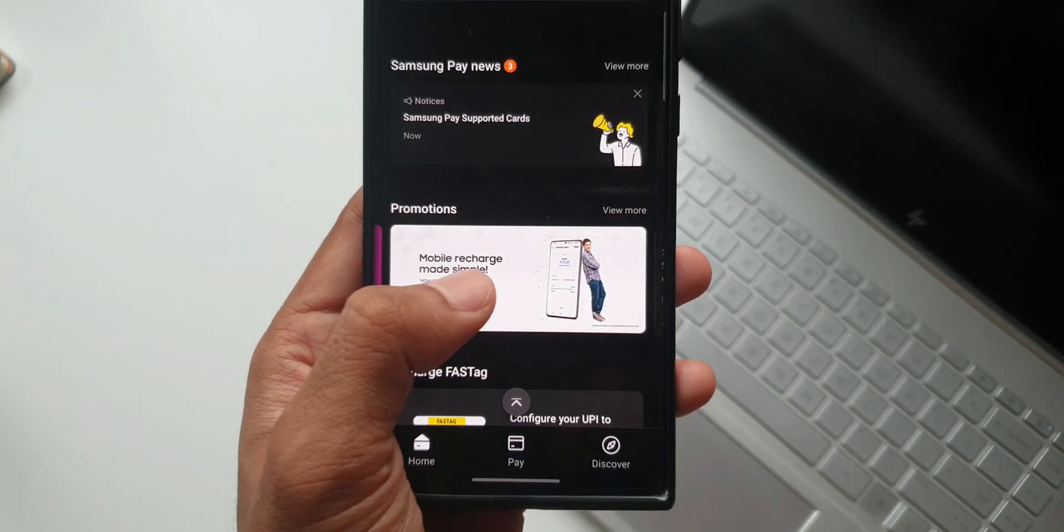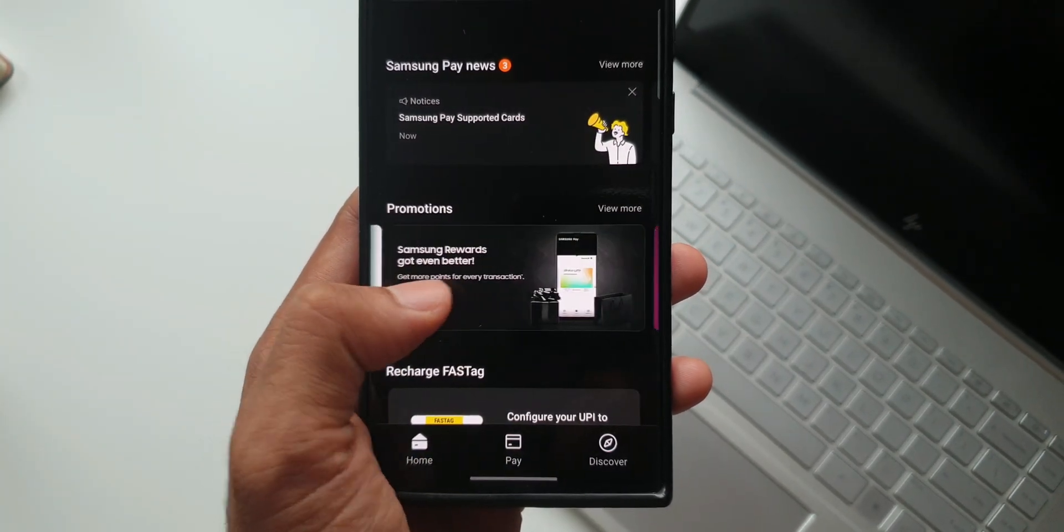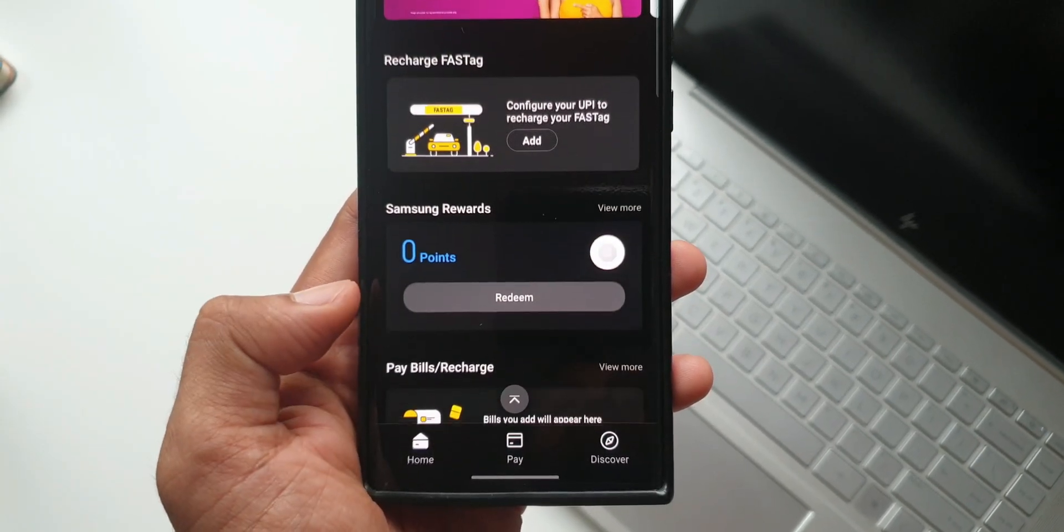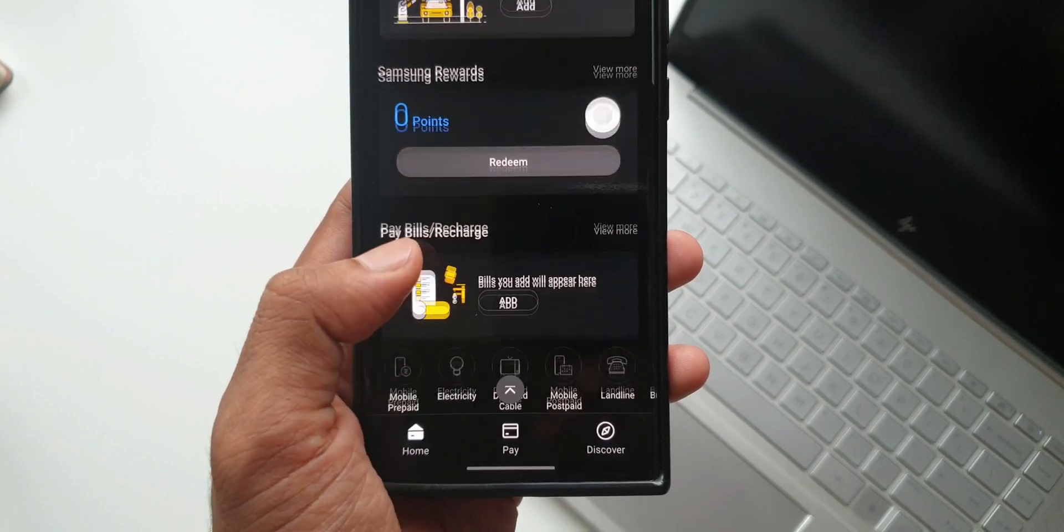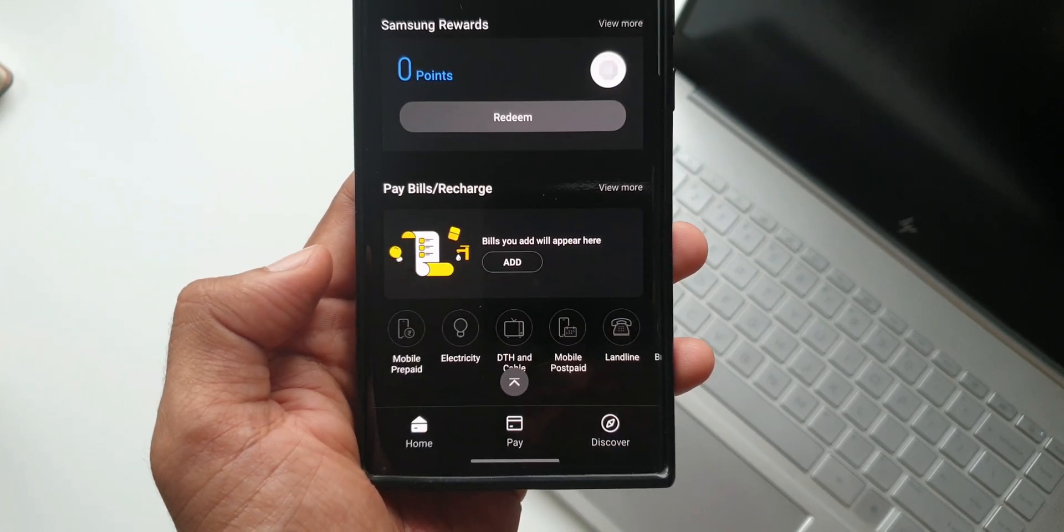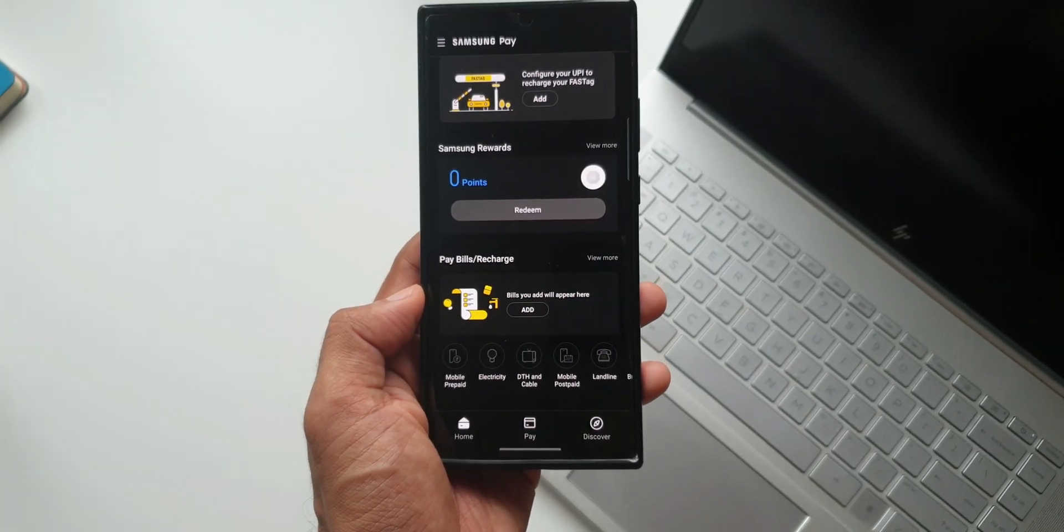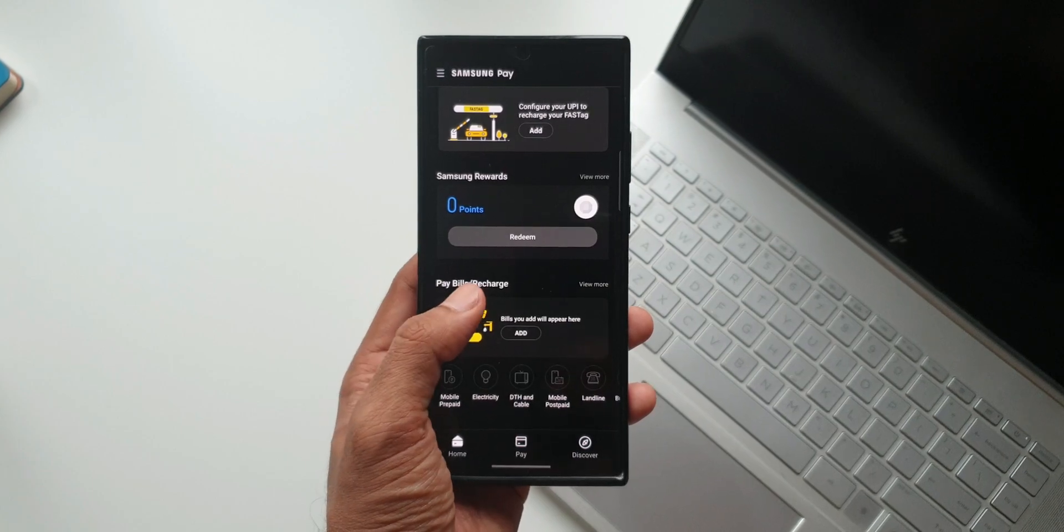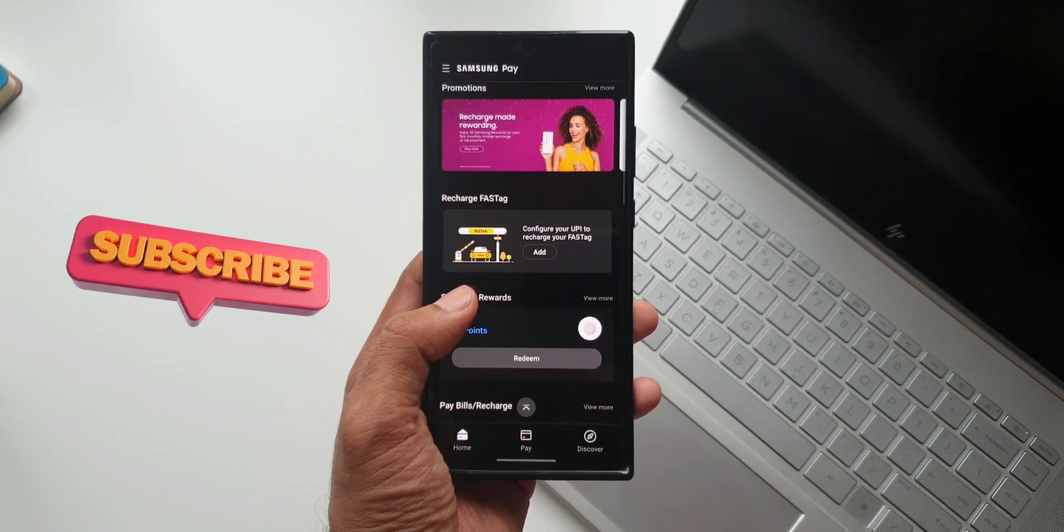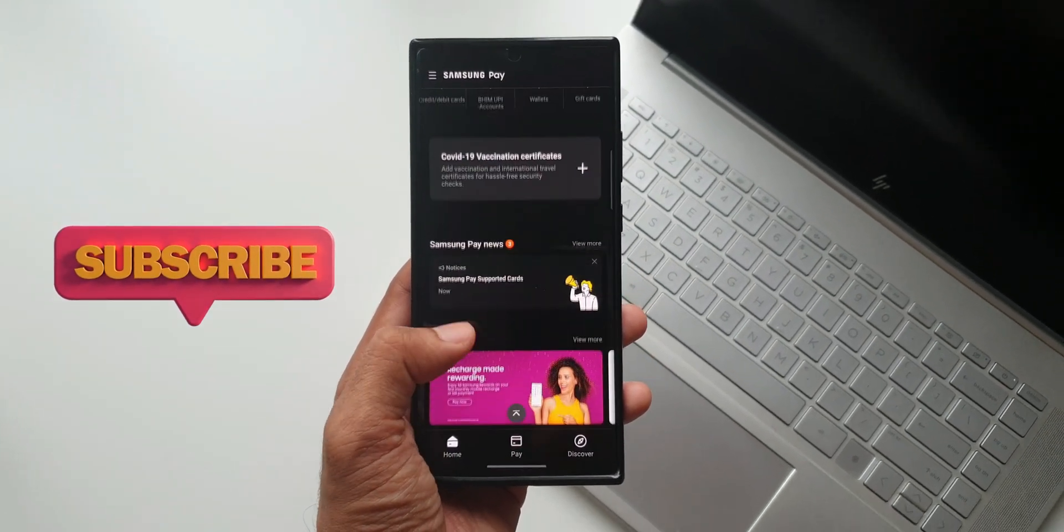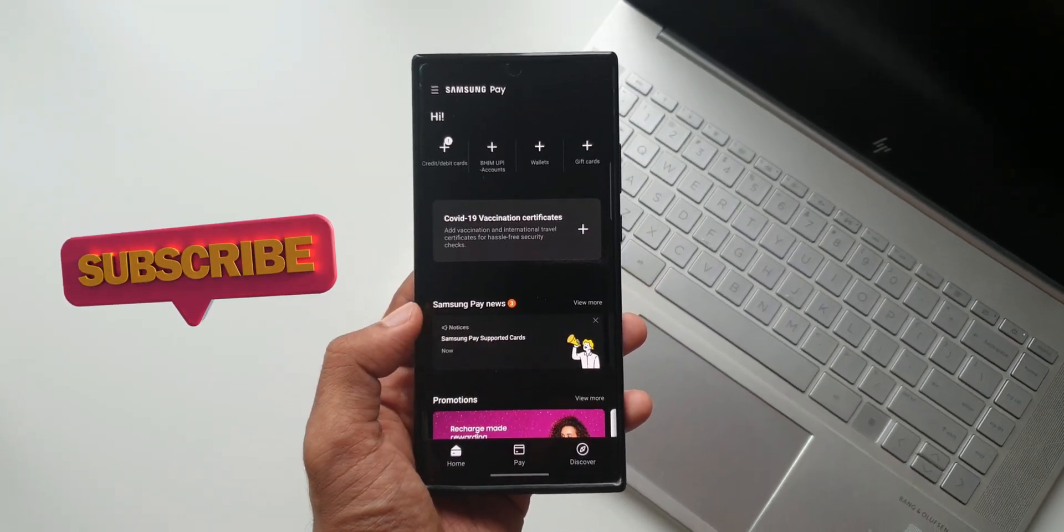But before that, I request you guys to let me know in the comment section whether you have already received this feature, how long have you been having this feature in your country. Do drop a comment and while you do that, be sure you subscribe to the channel as well.